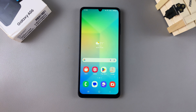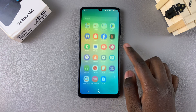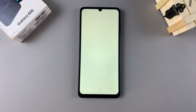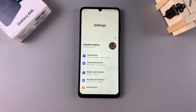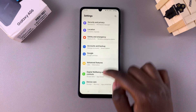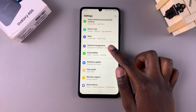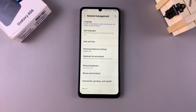Welcome back. In this video I'll be showing you how to factory reset your Samsung Galaxy A06. Begin by opening the Settings app, and in Settings you want to scroll and select the option General Management.